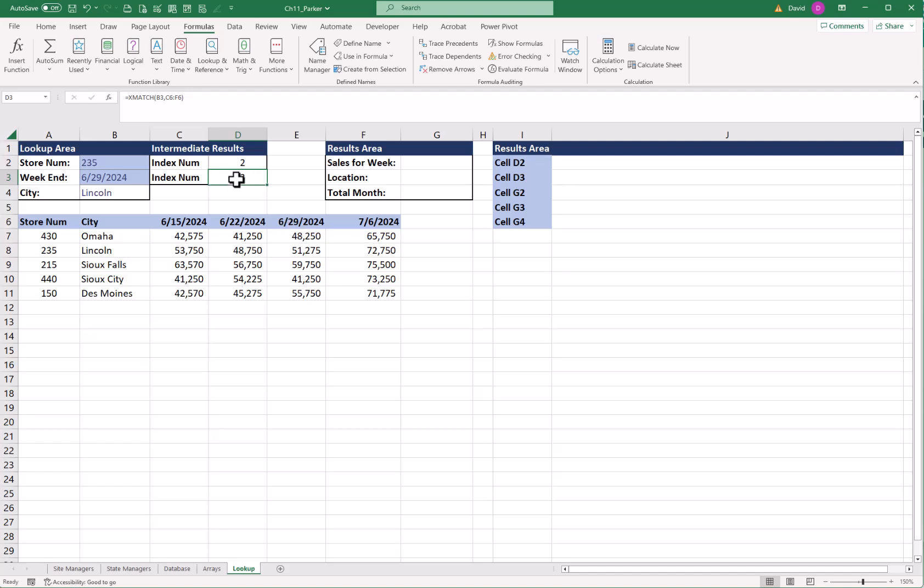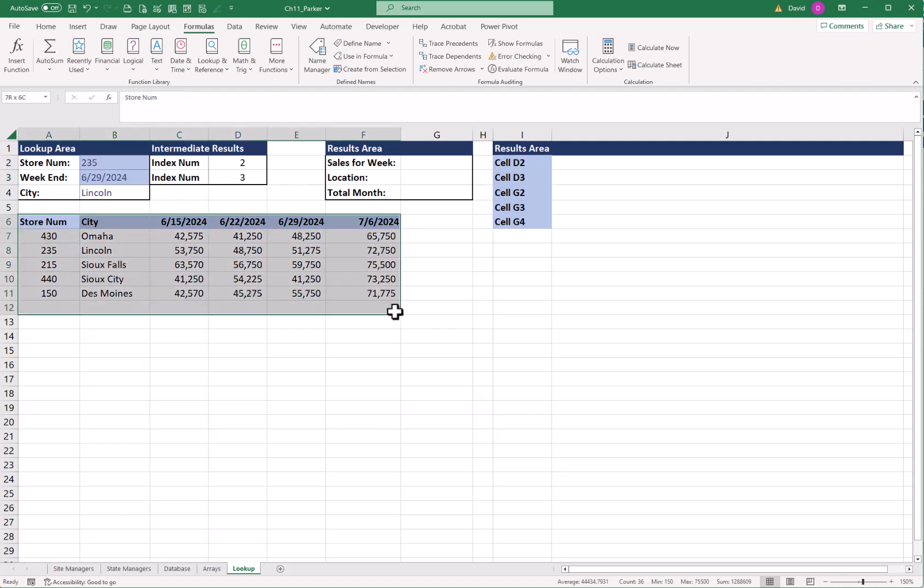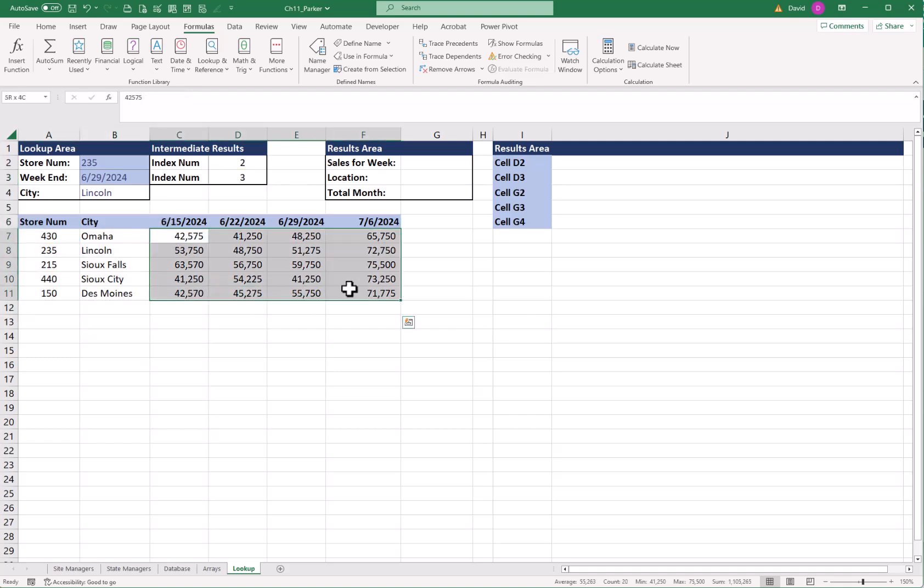Now, why is this important? Because when I use an INDEX function, I don't want to grab the whole table. I'm just going to grab the area for my array of where it's important, where my information is, because that's where my column starts. So now I'm going to put them together.